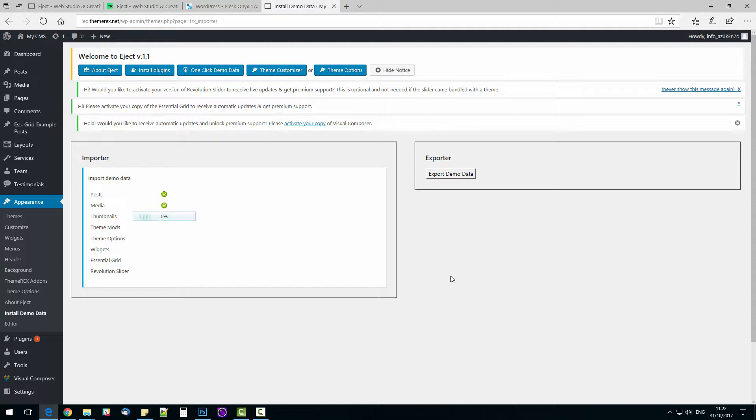It will import demo posts, media files, thumbnails, theme mods, theme options, widgets, essential grid and revolution slider that I will show you soon. It is important not to close the window with the loading process since it will interrupt the demo installation and you will have to start over.